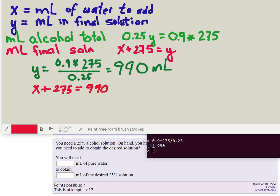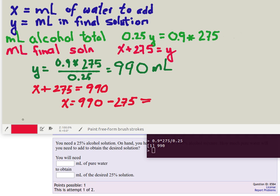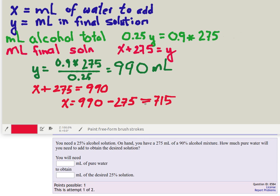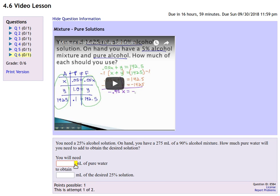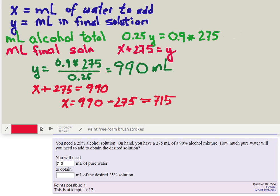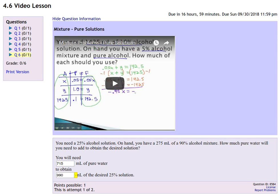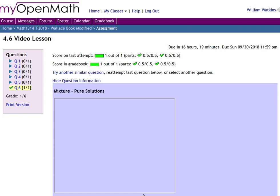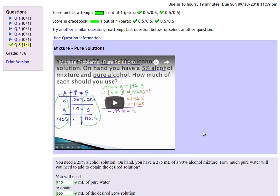So substituting that Y value in, we get X plus 275 is equal to 990, so X is equal to 990 minus 275, so X is equal to 715. Now remember that X was the milliliters of water to be added, so this amount is going to be 715, and Y was the total milliliters, which was 990 milliliters. So let's submit that and see how we do. Yeah, we got it right!